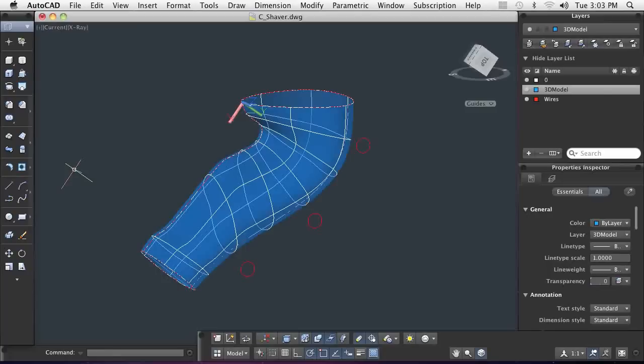When combined with commands that enable you to trim, extend, fillet, project, and sculpt models, the ability to make surfaces from 2D profile shapes and dimensional constraints is a powerful design workflow.